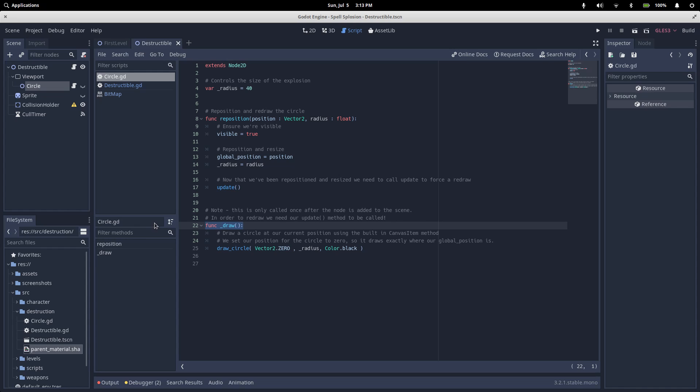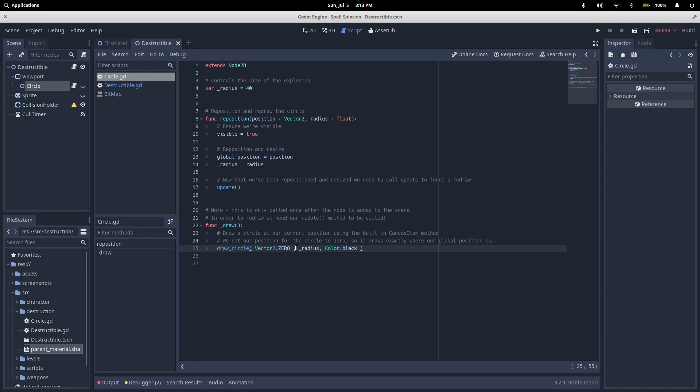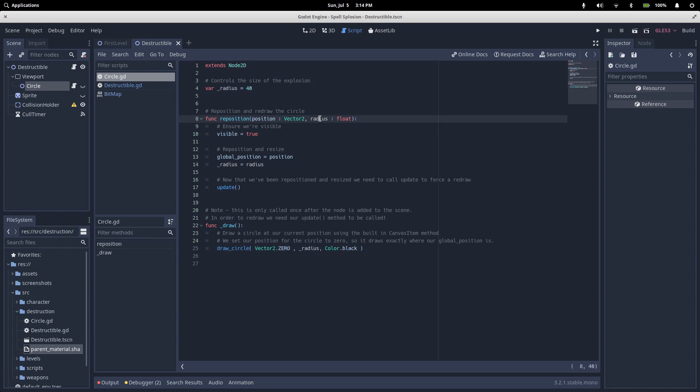In this case, we're using a helper function that lets you draw a circle at the given position, with a given radius, and in a given color. We're not specifying our position, which means the center point of the circle that we draw will be our node's global position. Our radius here is defined as a variable, and it gets set from our reposition method. We're using black as our color, but it doesn't actually matter, as long as the color that you're using has an alpha value of 1.